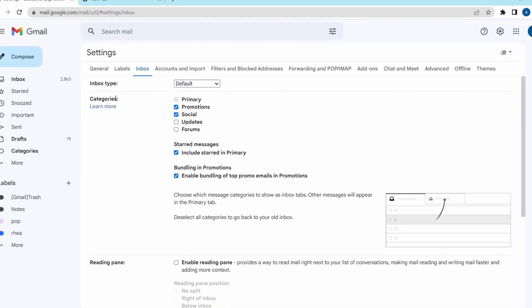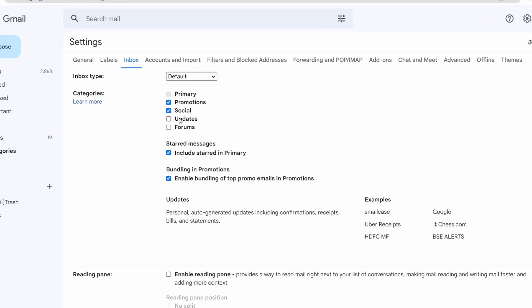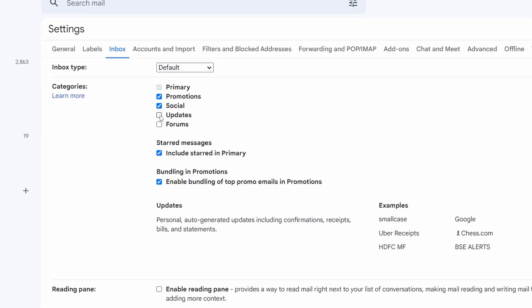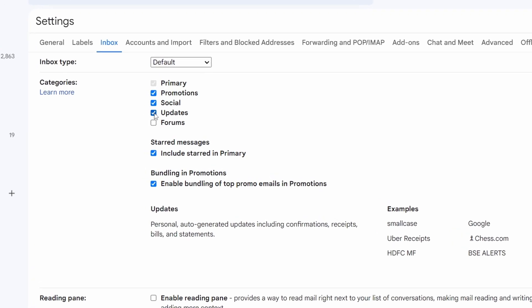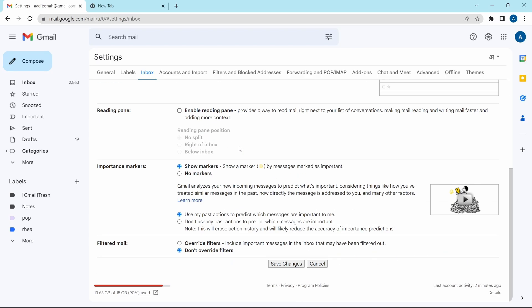Then under categories, select updates, which is this option over here. Then scroll down and click on save changes.